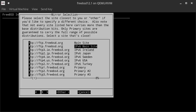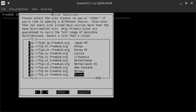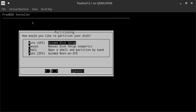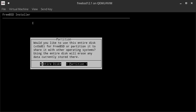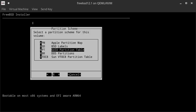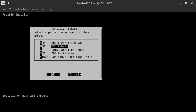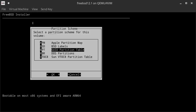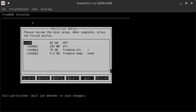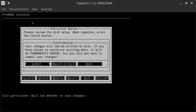Now we select the mirror — you can scroll the list of countries. I'm selecting the Switzerland mirror and hitting OK. Now we can select the partitioning. We can go for automatic, manual, open a shell, or go for automatic ZFS. I'm going with Auto to keep it simple. I want to use the entire disk, so I select the first option. We can select the label — I'm using GPT because it's a UEFI system. I could use BSD labels, but I'll go with GPT this time. I hit OK, then Finish, and Commit.